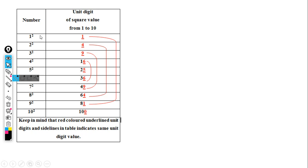This is 1 squared equals 1, 2 squared equals 4, 3 squared equals 9, 4 squared equals 16. I am going to show you how easy it is to use this. I will highlight the unit digits in red color. 1 squared is 1, 2 squared is 4, 3 squared is 9.